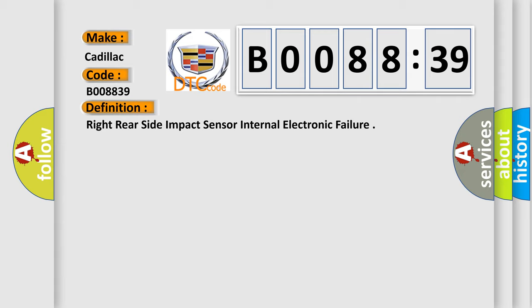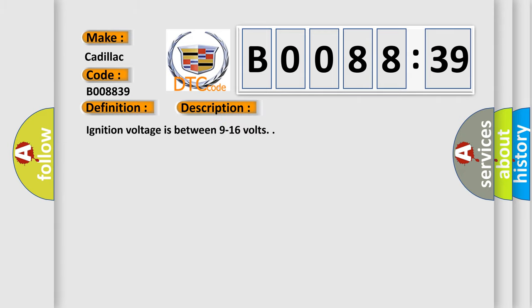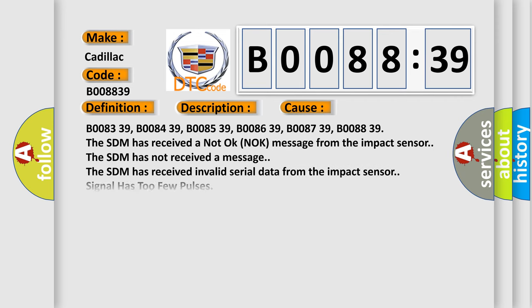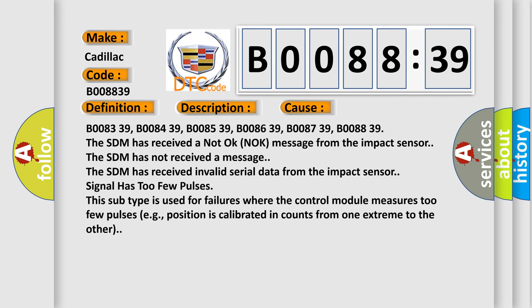And now this is a short description of this DTC code. Ignition voltage is between 9 to 16 volts. This diagnostic error occurs most often in these cases.